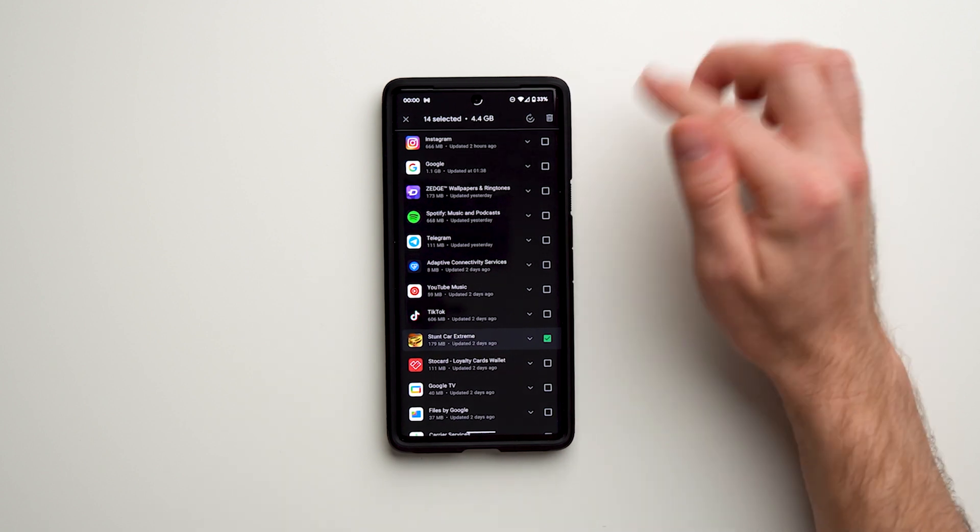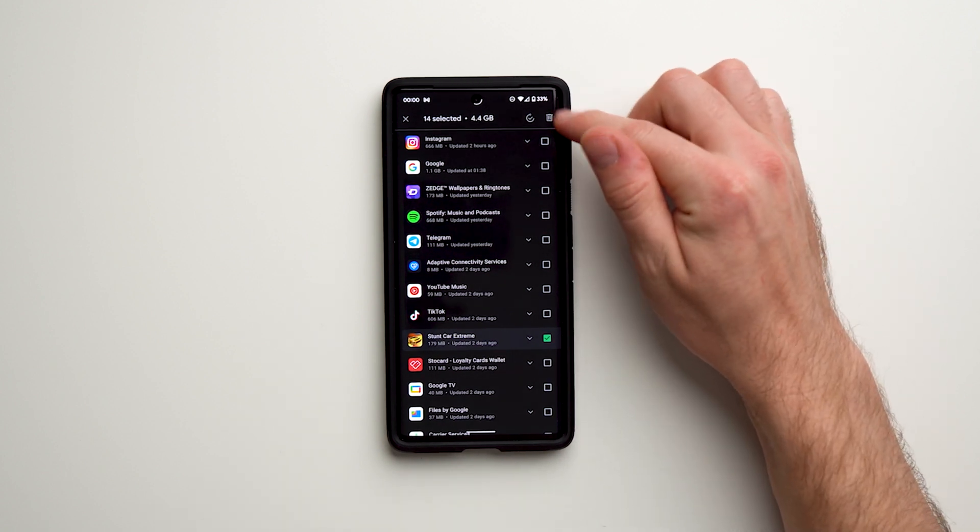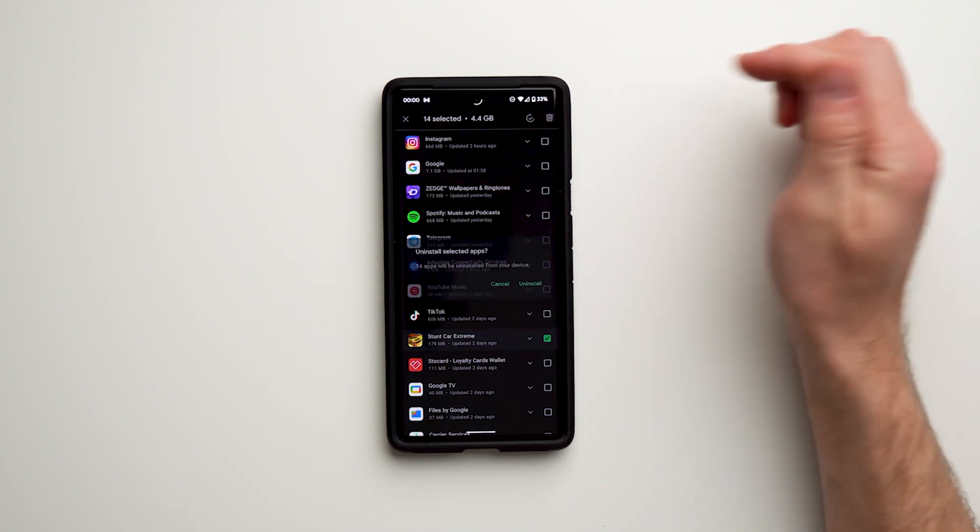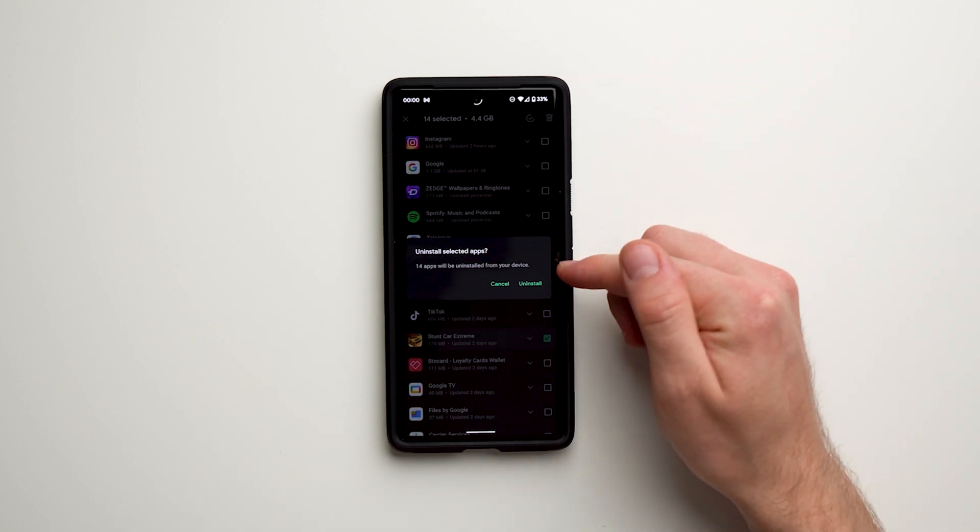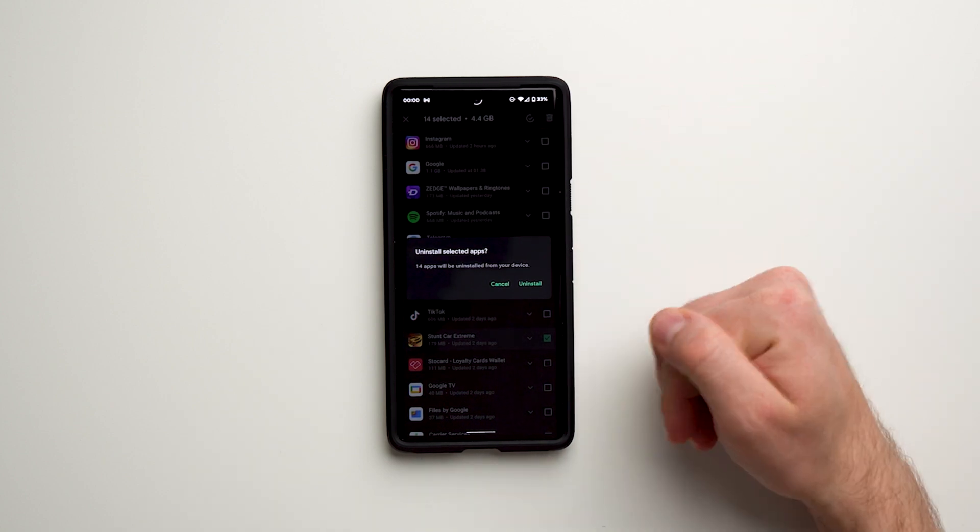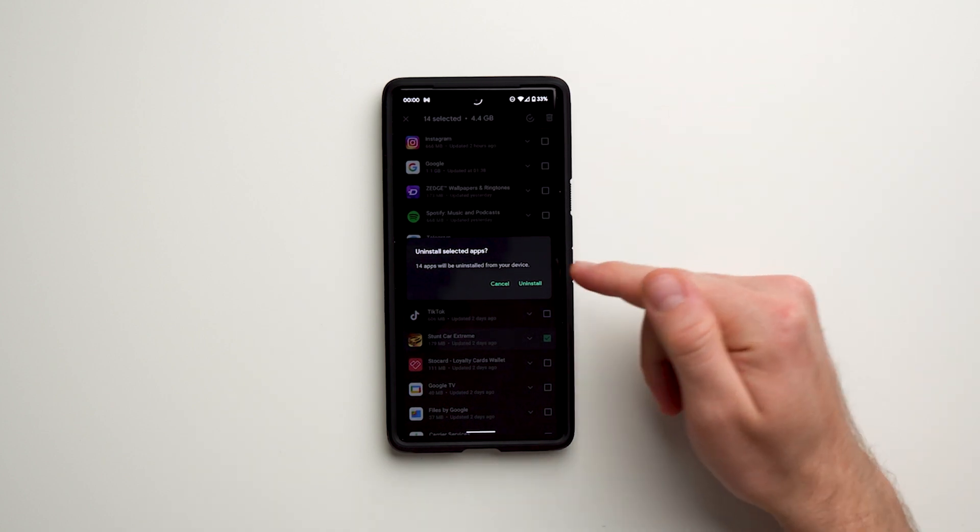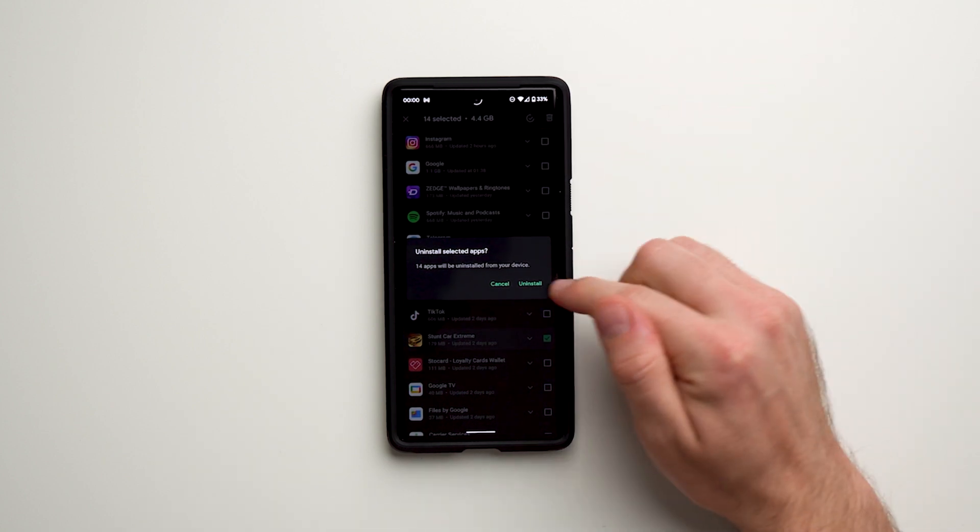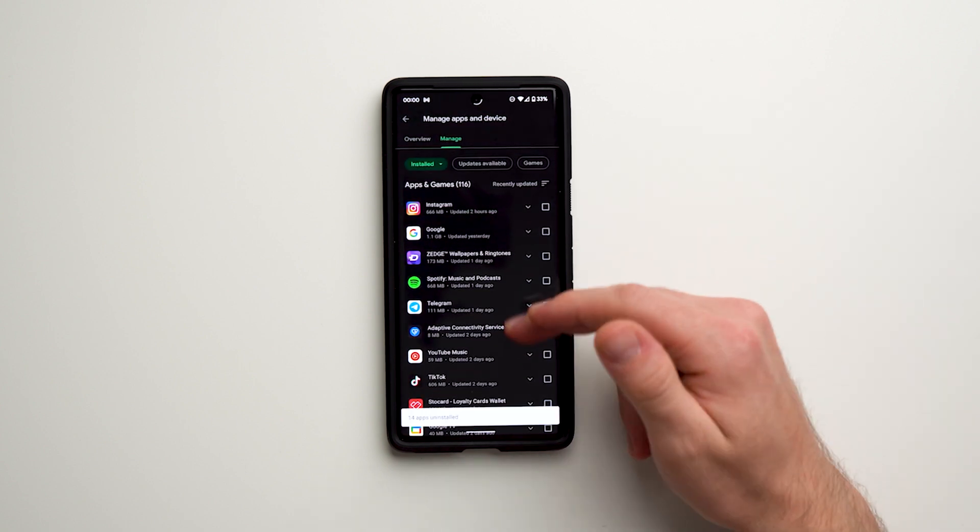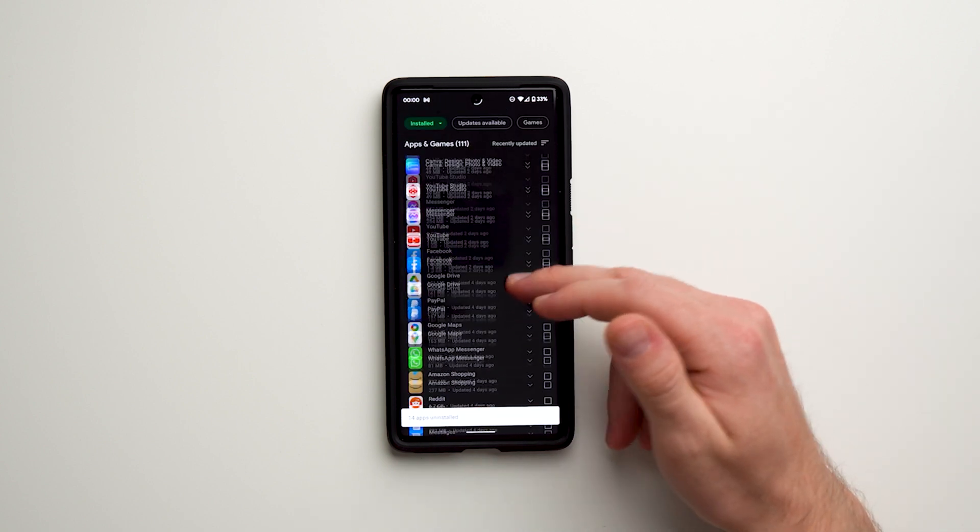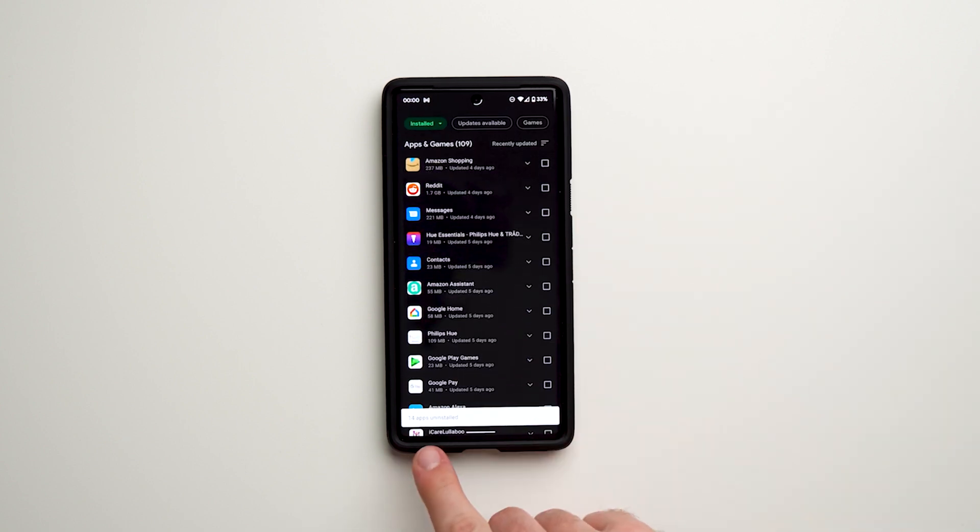All you need to do to delete everything at once is tap that. It's going to ask you for verification: 'Are you sure you want to delete all of these apps?' Hit uninstall, and just like that, your phone will go through and uninstall them.